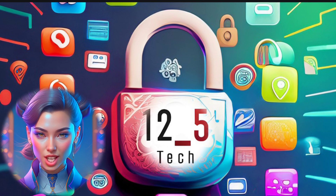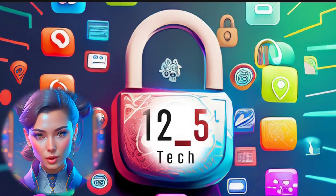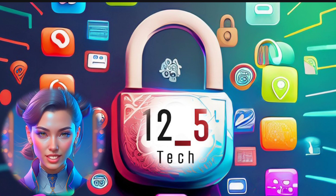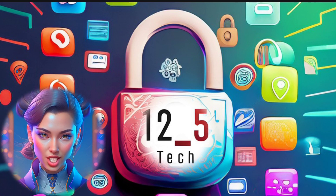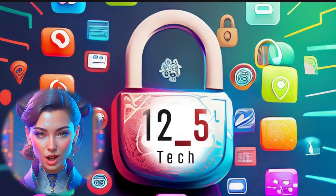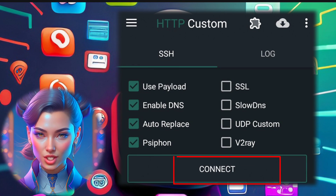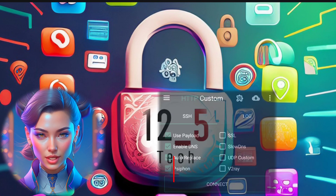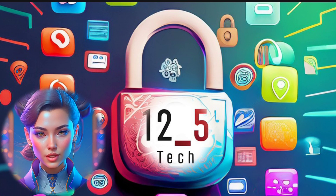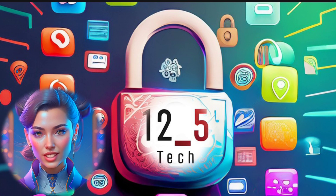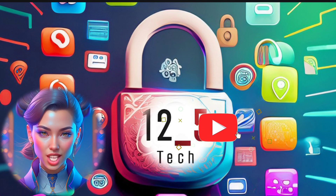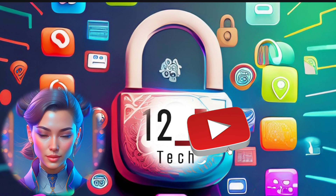Step 7. Once you've set up the Payload and Siphon settings, go back to the app's home screen. Now click on the Connect button to start your VPN connection. That's it — you've successfully set up HTTP custom for your Siphon server.